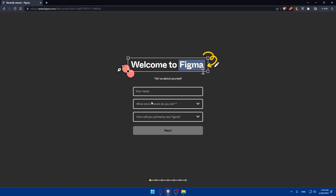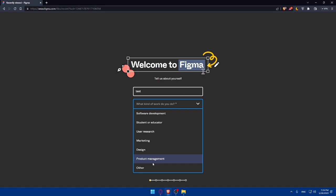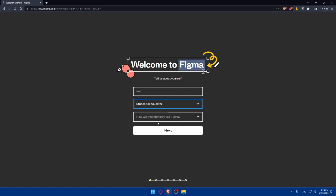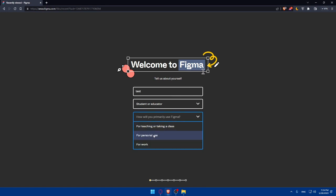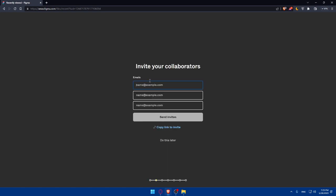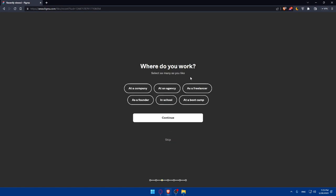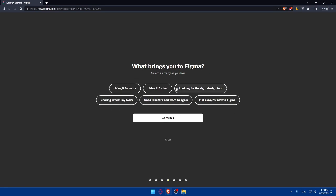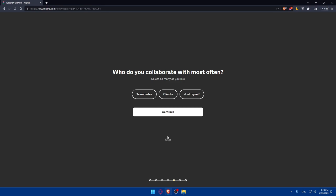Once you've created or logged into your account, you'll find a setup page that says Tell Us About Yourself. Enter your name, select what kind of work you do — I'll put Student or Educator — and choose how you'll primarily use Figma, for example Personal Use. Then click Next. You can invite collaborators by pasting their emails, or click Do This Later. Answer the remaining questions or skip them as you prefer.